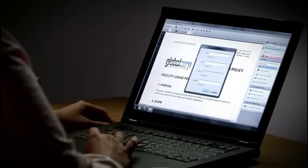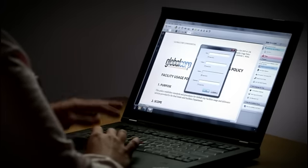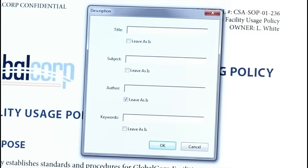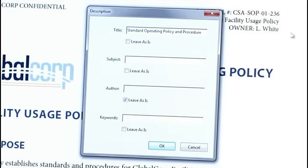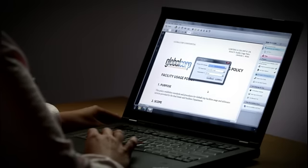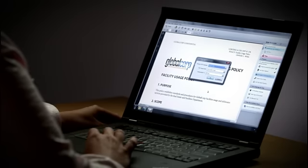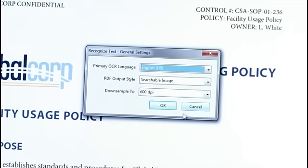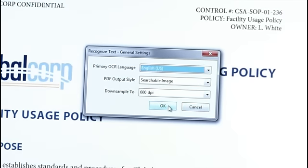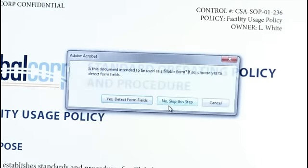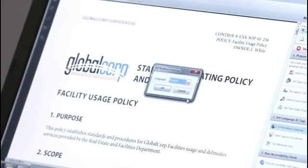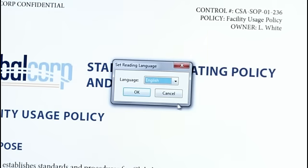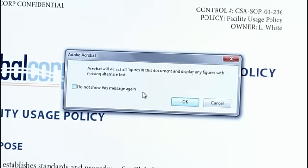The first thing we need to do is add the document description. I'll add the document title. If this was a scanned document or a form, Acrobat 11 Pro would make it searchable or detect the fillable form fields for me. The language of the document must be set, so the action takes care of that. Next, I'll enter alternate text for images in the document.